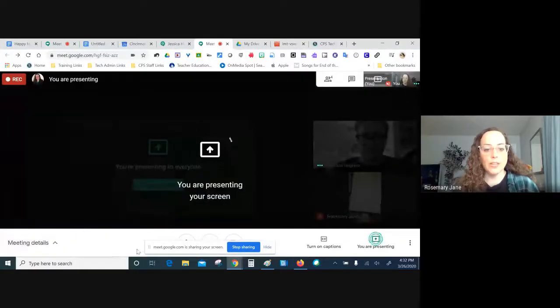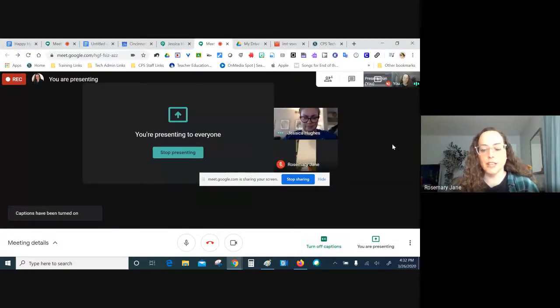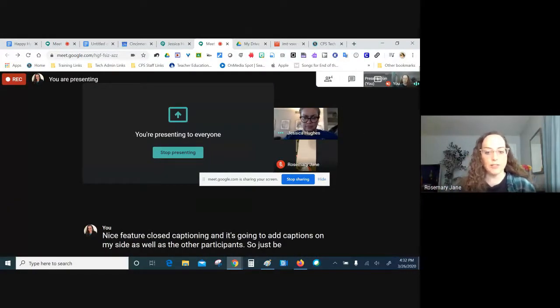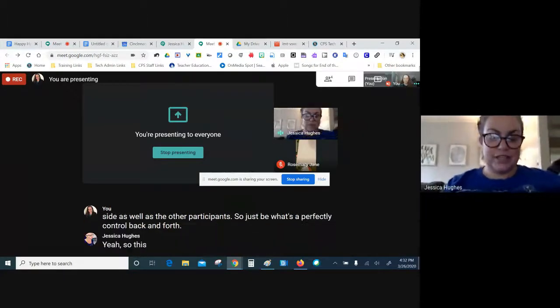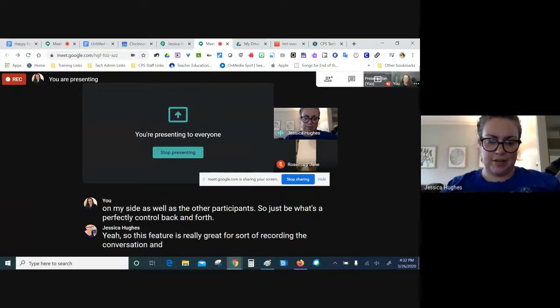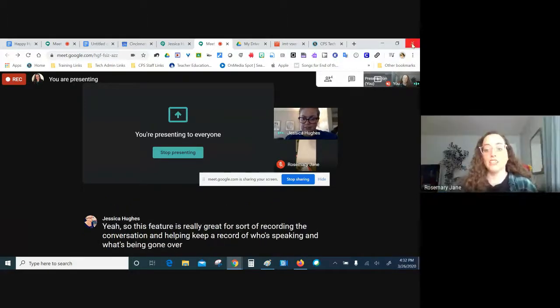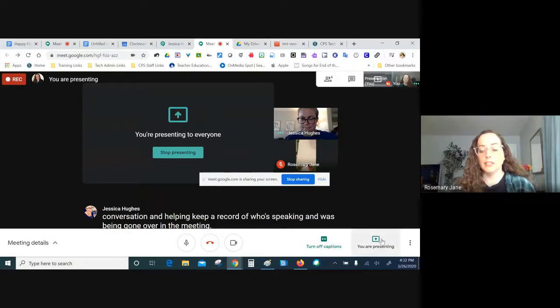We covered meeting details for sharing, muting the microphone, and muting the video camera. There's also a nice closed captioning feature — it adds captions on your side as well as for other participants. This feature is great for recording the conversation and helping keep a record of who's speaking and what's being covered in the meeting.